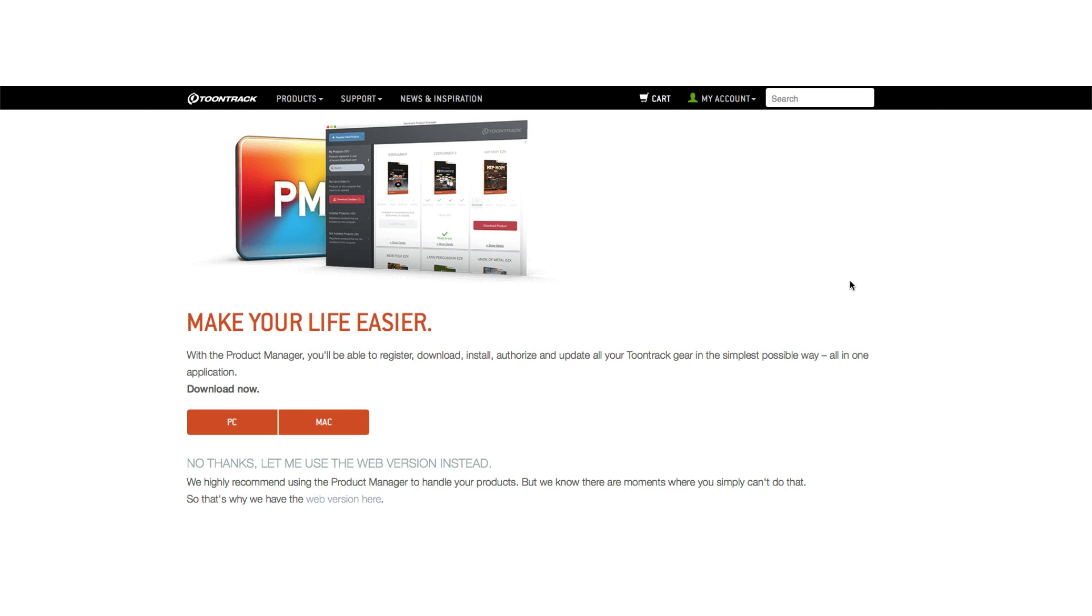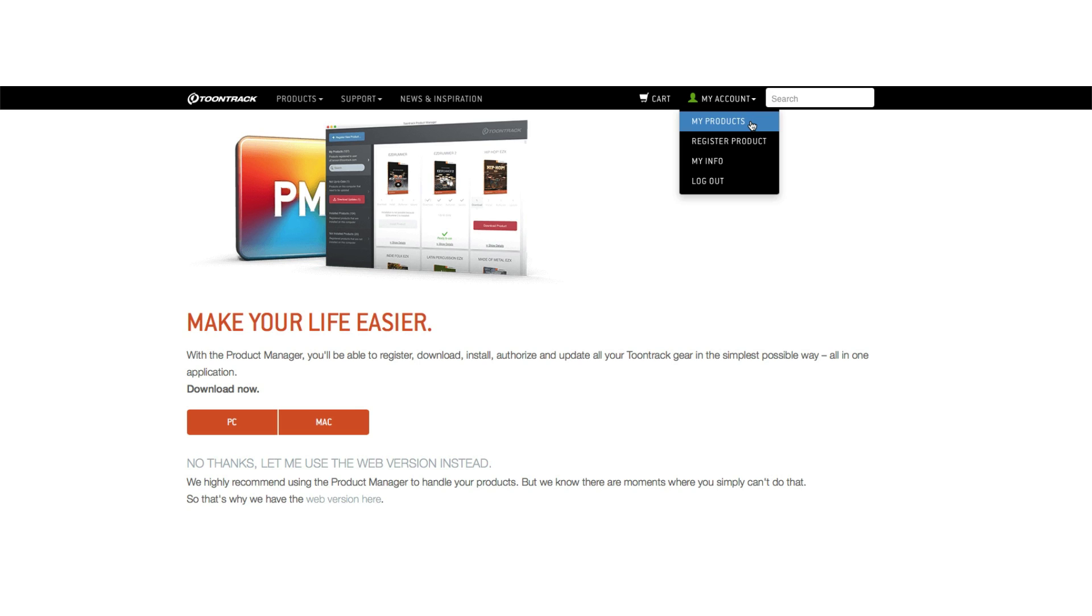To get started, the first step is to download the Product Manager application itself from your Toontrack.com account. It's found by logging into your Toontrack account and clicking My Account, My Products, and finally click on the Mac or PC download button.